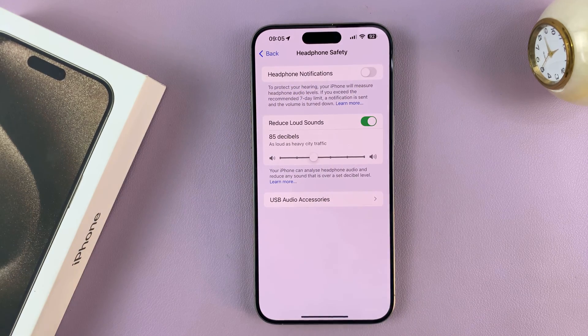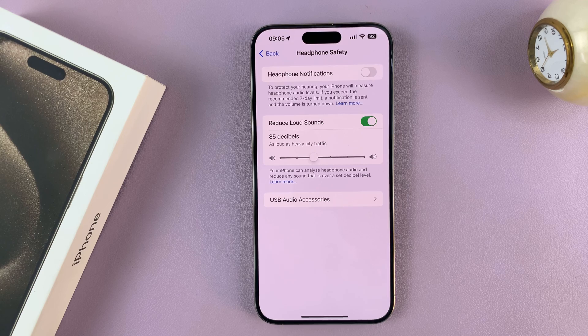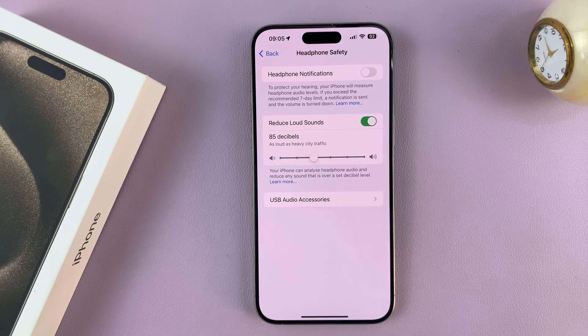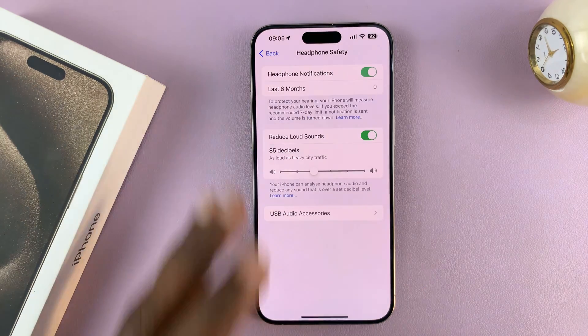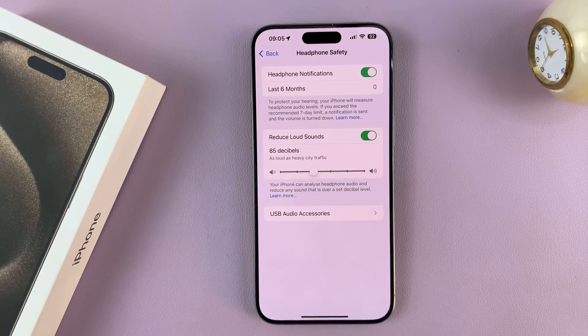You can see mine is off by default, because I never want to hear notification sounds through the headphones. If you want them to come through the headphones, you can just enable that.